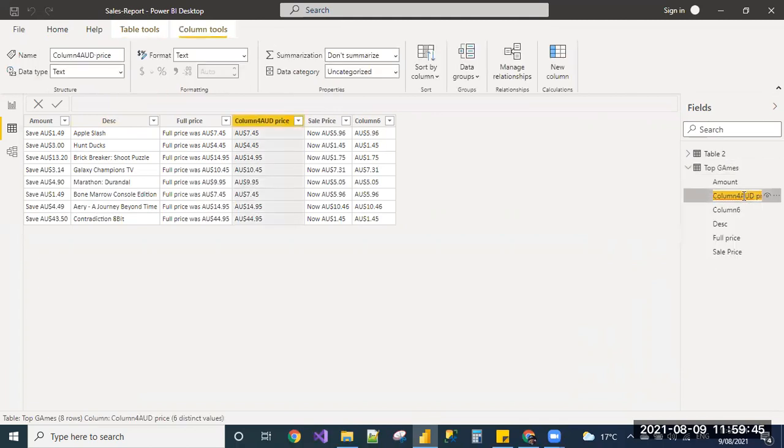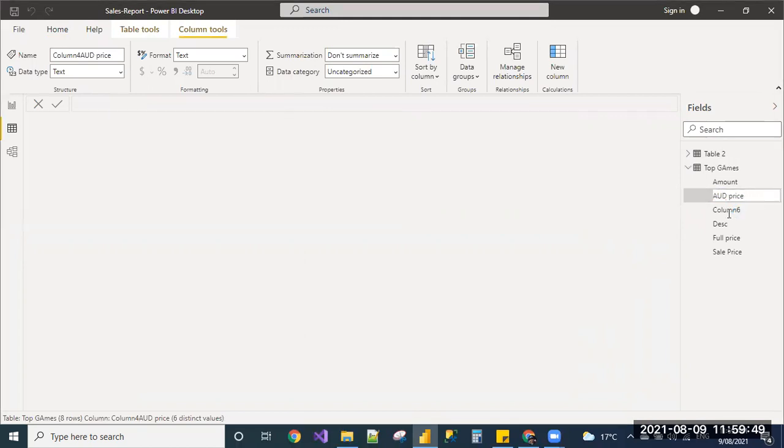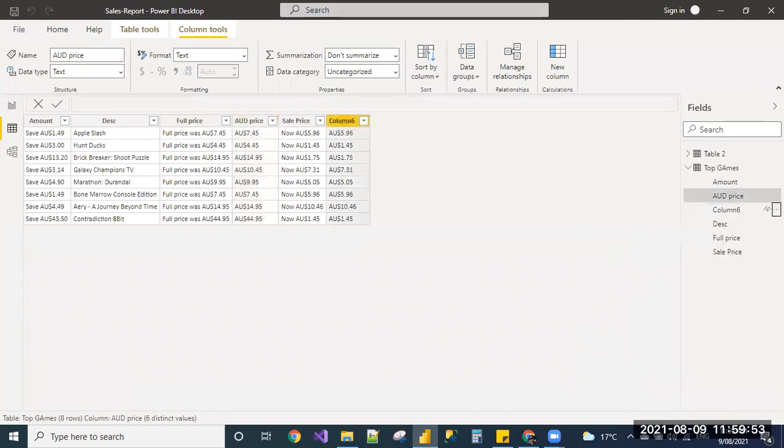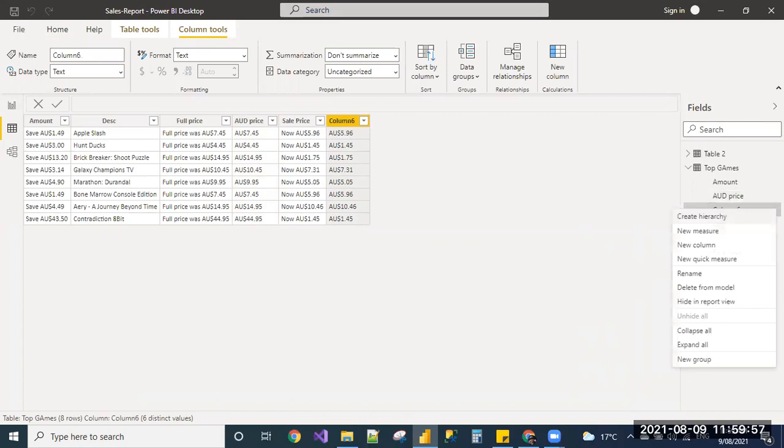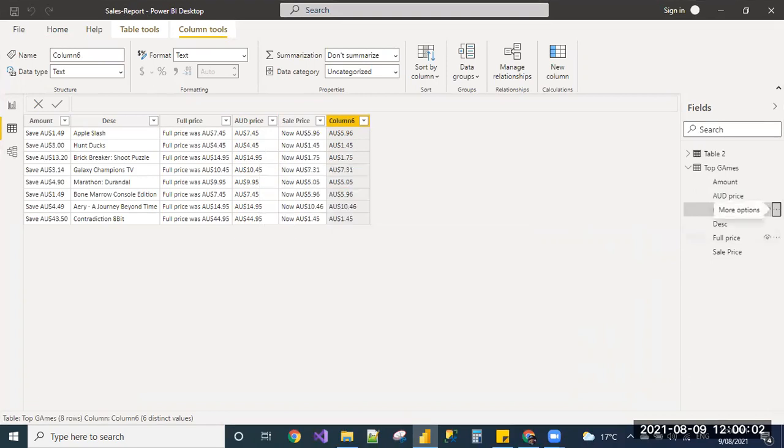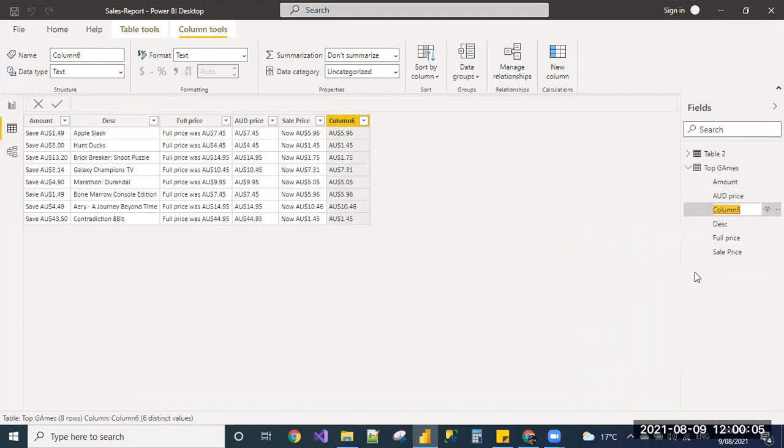I'm deleting the column four four, and putting only AUD price, and I'm renaming the column six name, latest price.